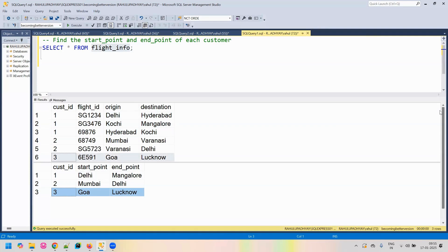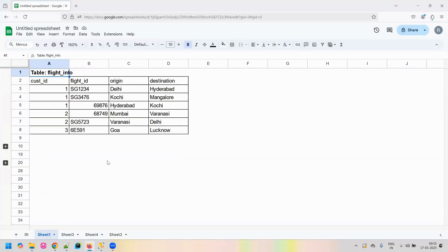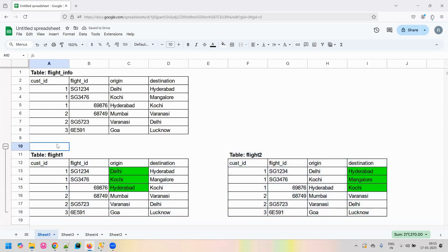First we will understand what approach we can take to solve this problem. This is our input table, flight_info. What we are going to do is use a self-join to solve this problem. We are going to break this table into two copies — we will call the first copy flight_one and the second copy flight_two. We will join the two tables based on the origin of the first table and the destination of the second table, and we will do a full outer join.